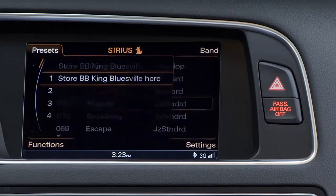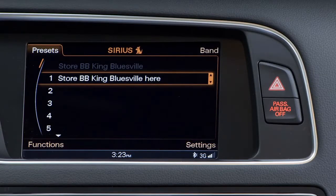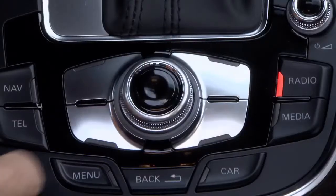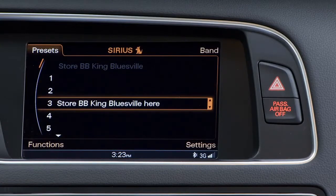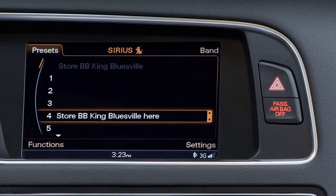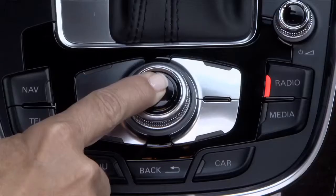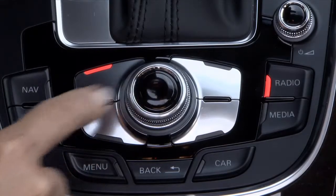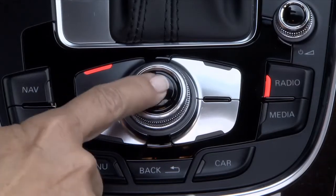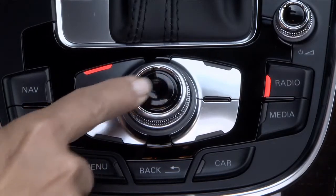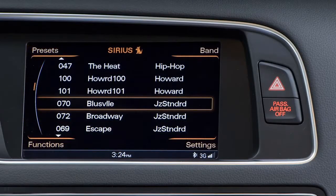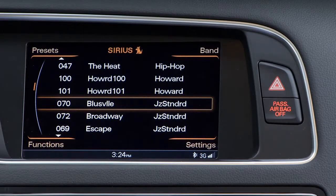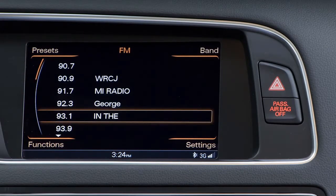This will take you directly to the preset screen. Now you can scroll through any of the numbered preset locations. Select your location and press the control knob again to store it to this position. You can store any combination of up to 50 FM, AM, or Sirius XM satellite radio presets.